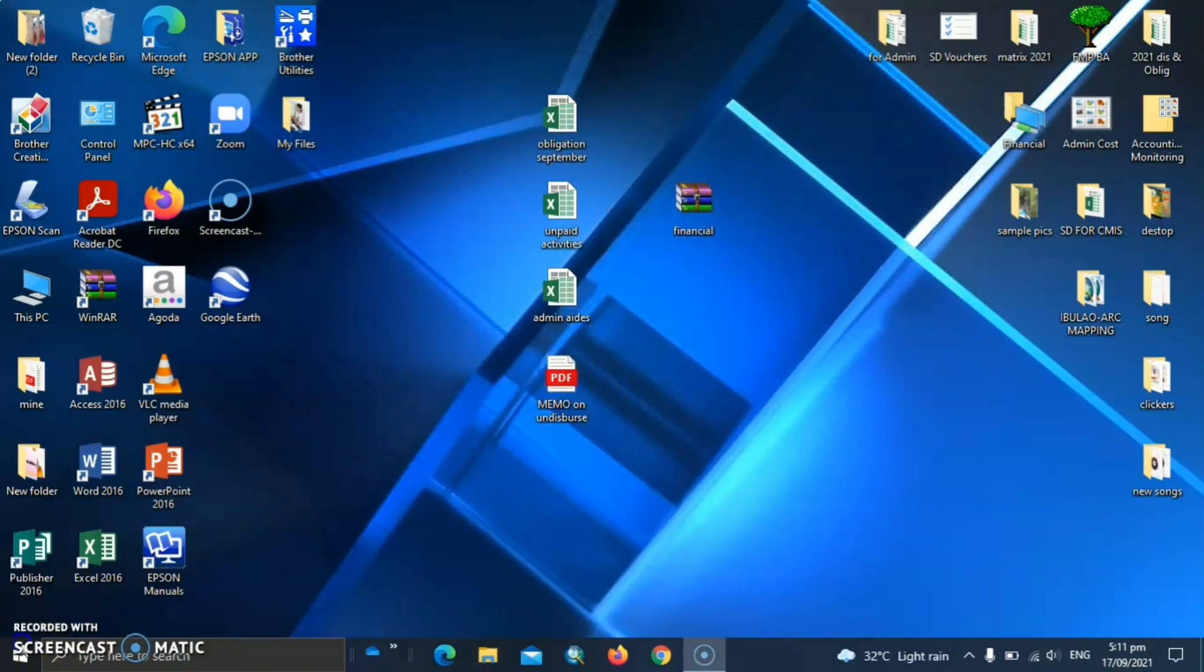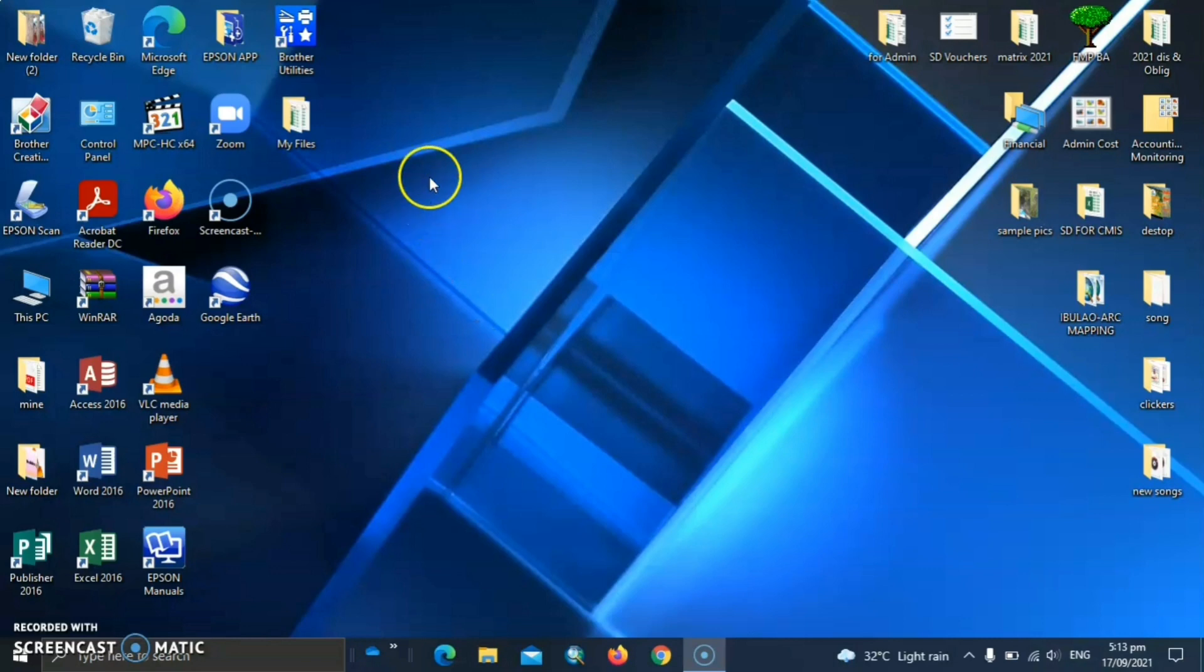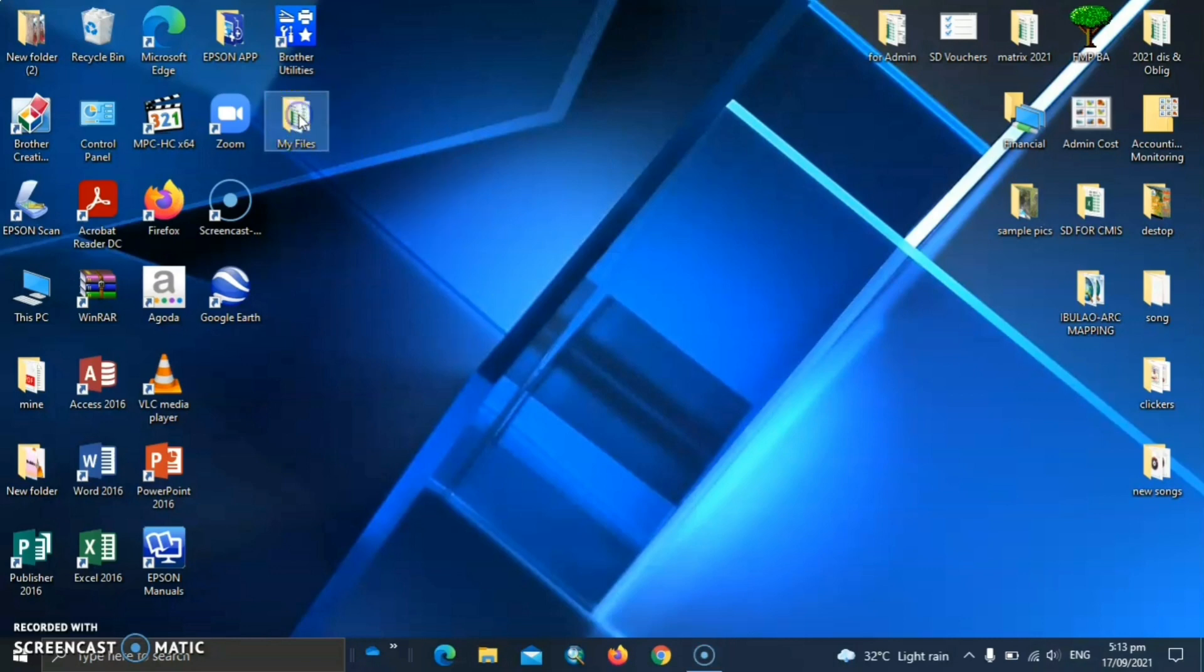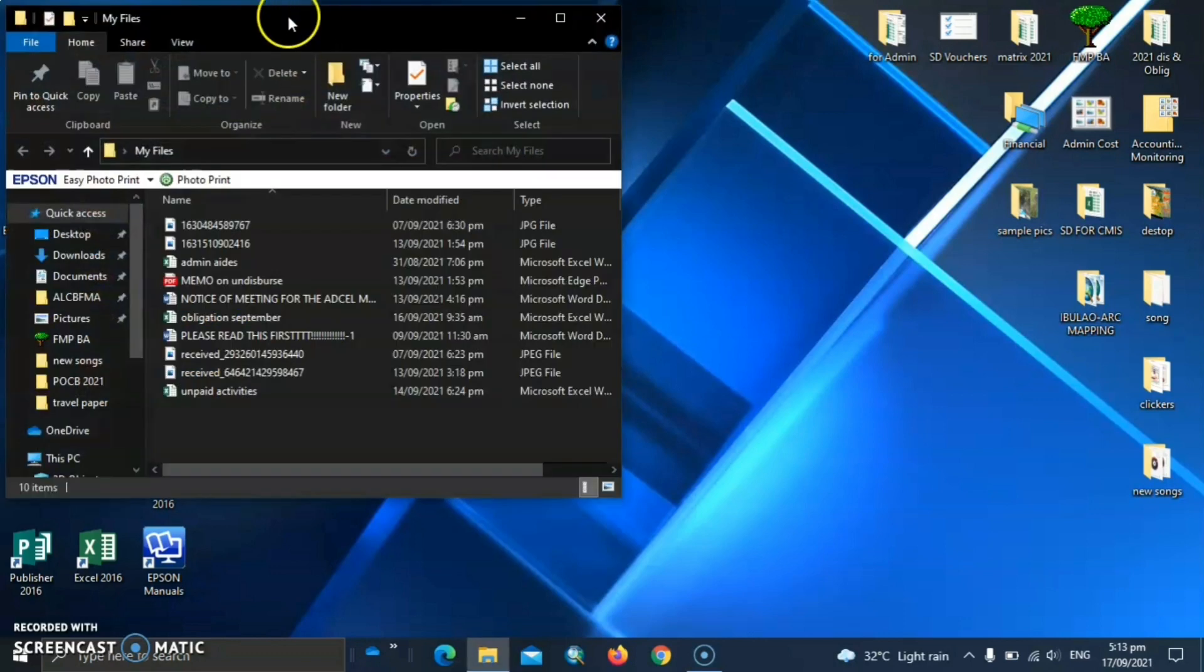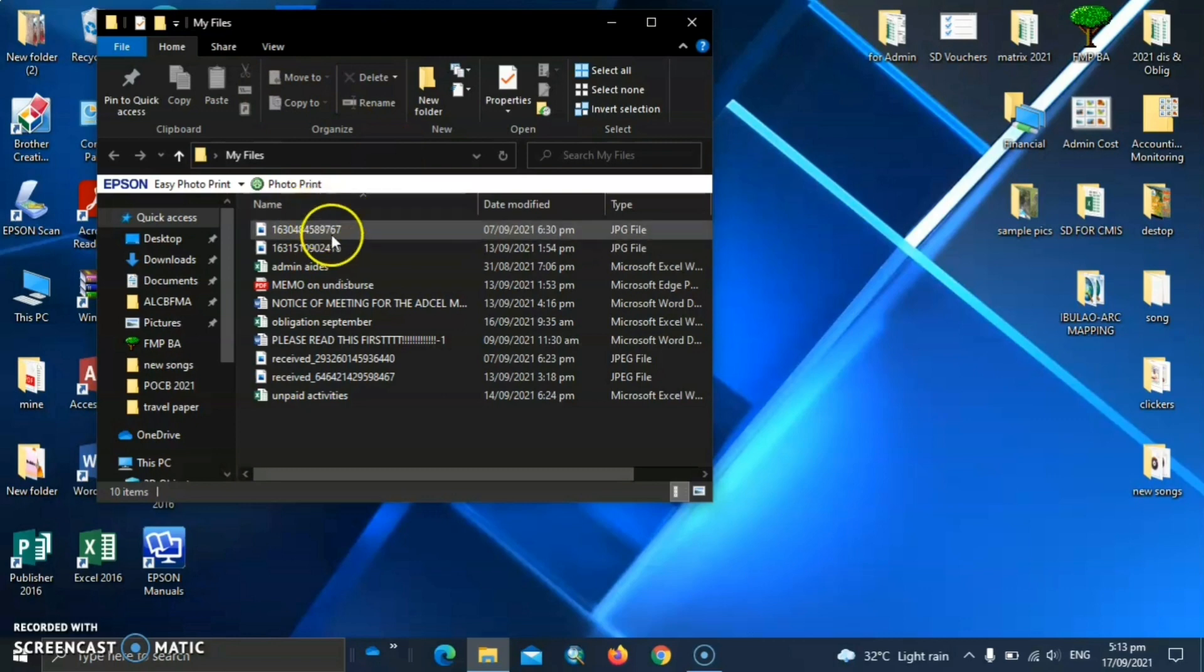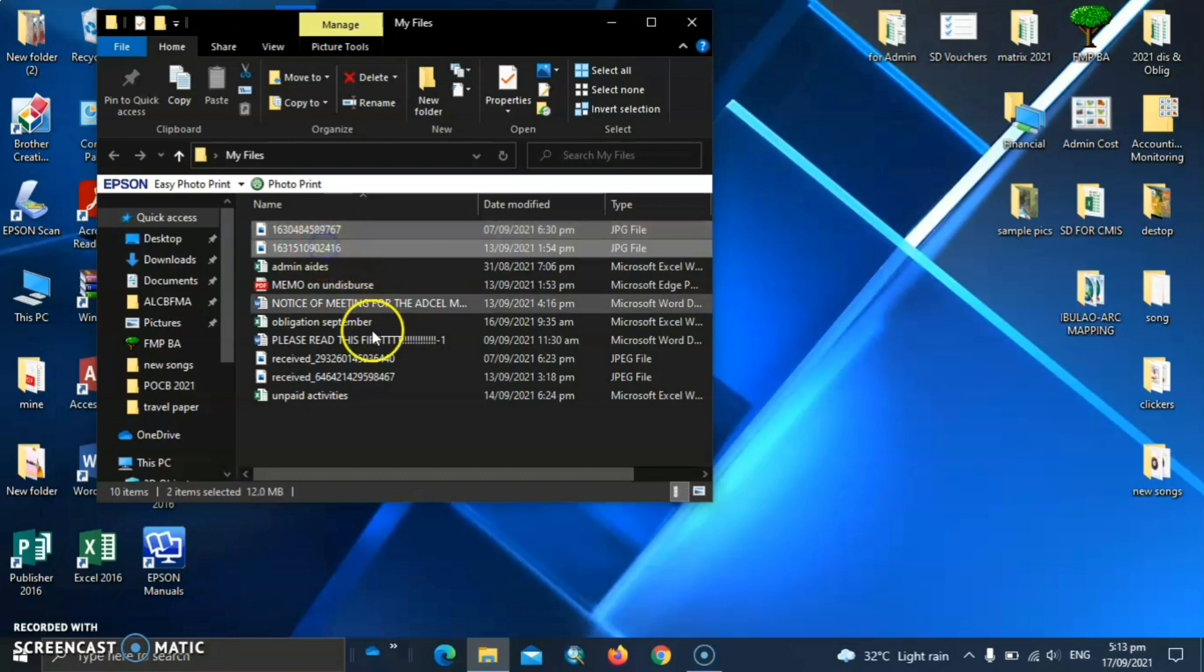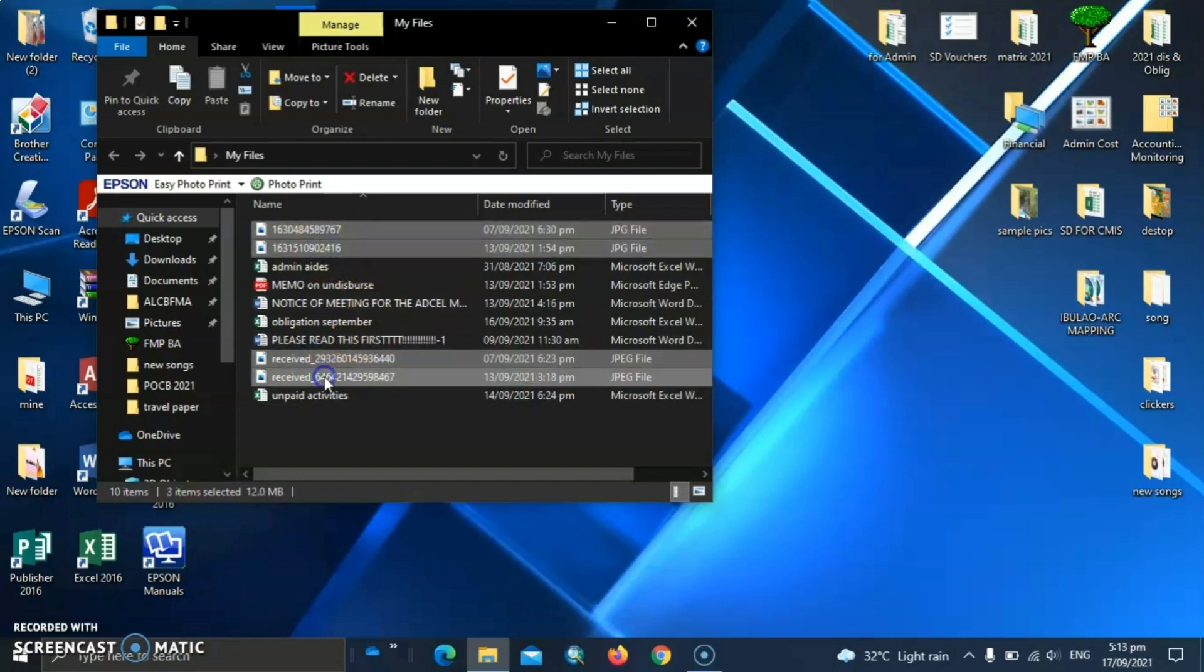So that's one method. And let's go to the next method in compressing files. I have here a folder. And on this method, I want to compress the pictures in this folder. So I have here pictures. Let's select again.